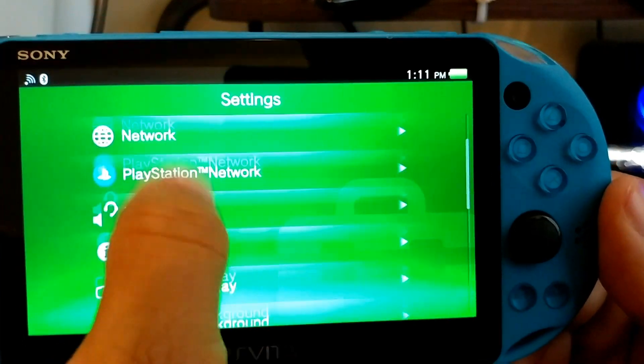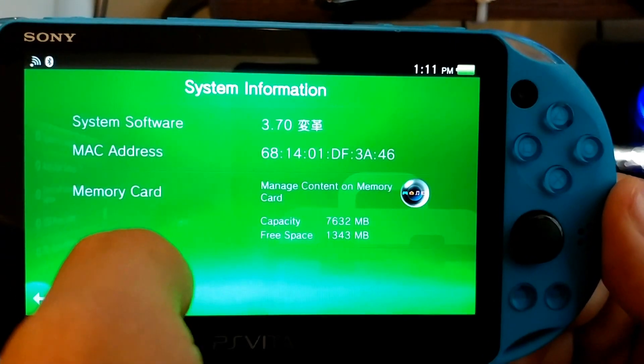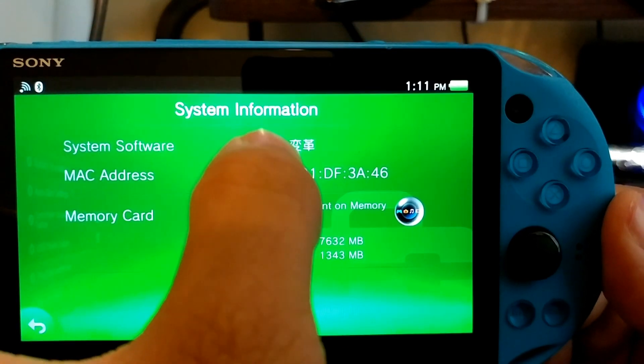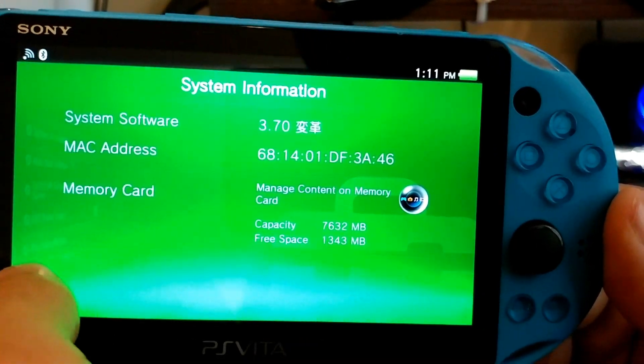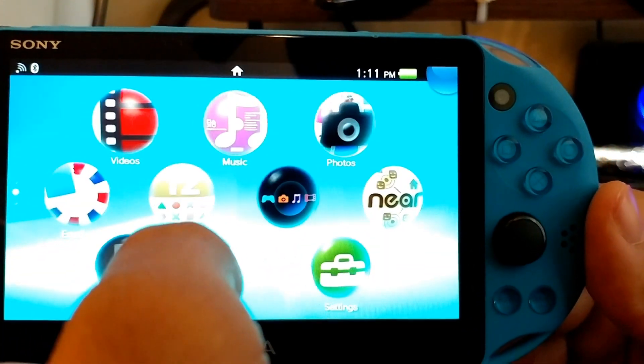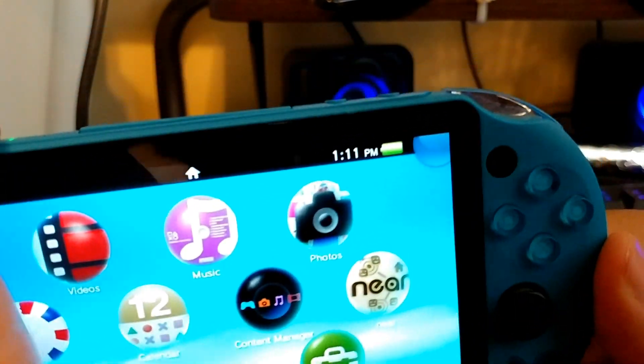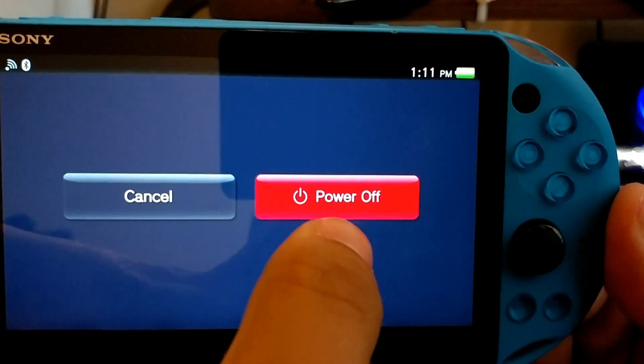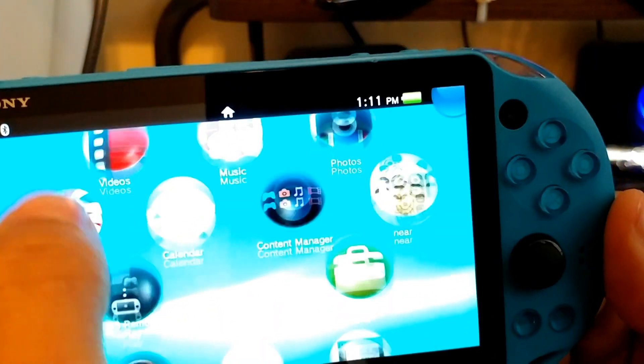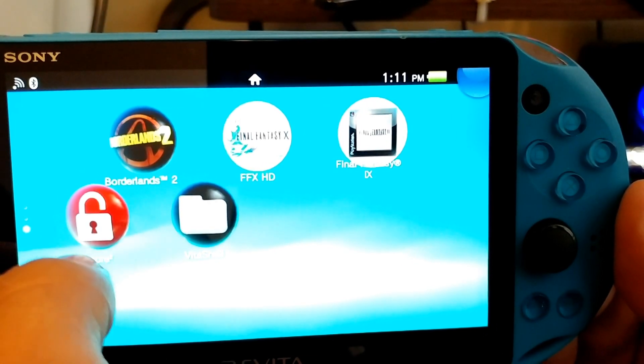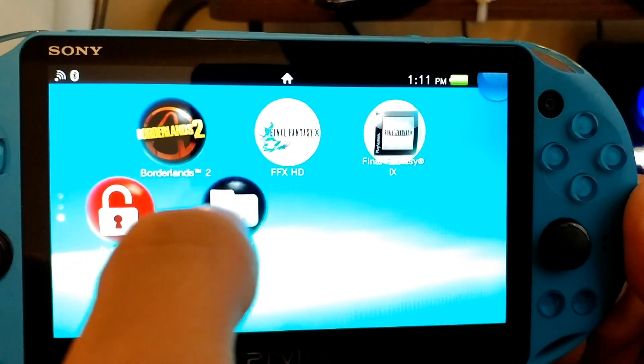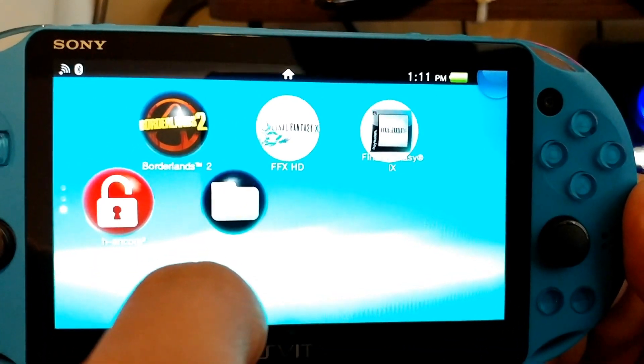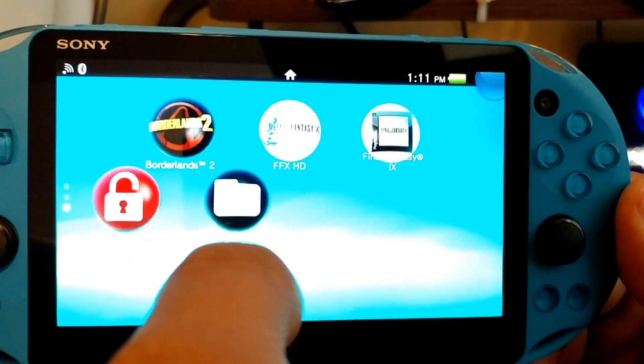So then we're going to go to system, system information. As you can see, it says 3.70 with some kanji right next to it. So as of right now, your PS Vita is on temporary custom firmware, meaning if I were to hold the power button and power it off right now, I'm going to have to go back into this H Encore 2 application and I'm going to have to install the custom firmware again. So I have to do this every time that I power on my PS Vita.